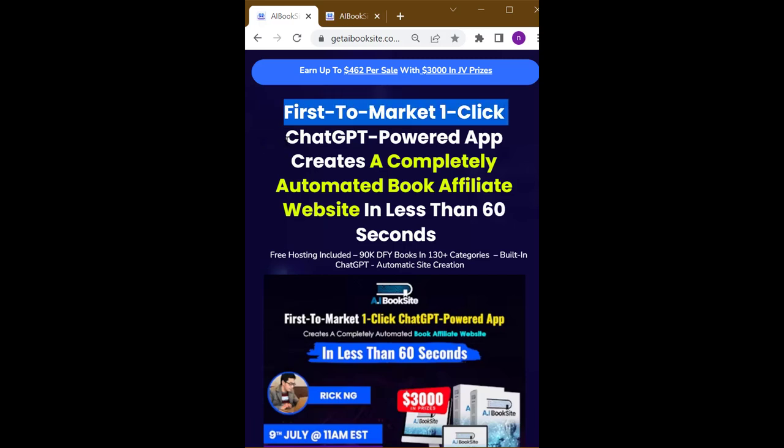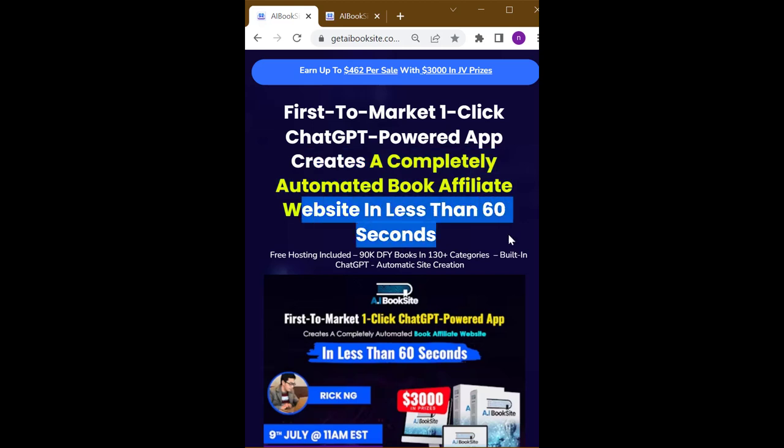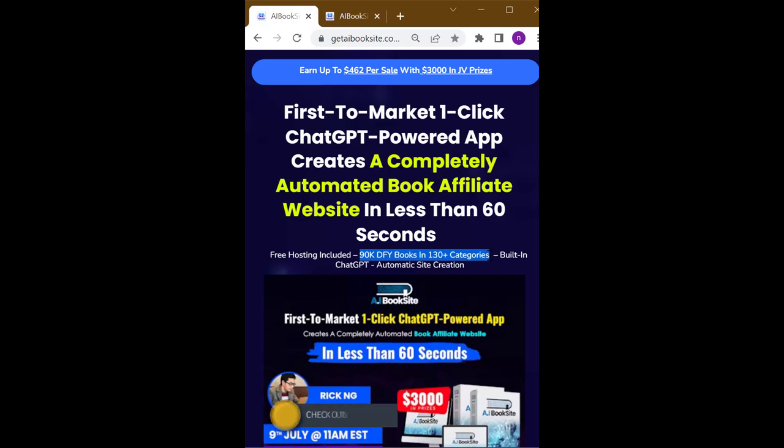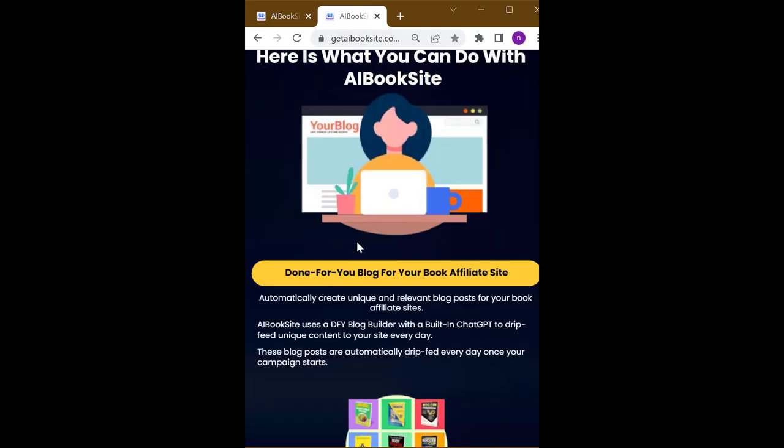First to market one-click ChatGPT powered app creates a completely automated book affiliate website in less than 60 seconds. Free hosting included, 90,000 done-for-you books in 130+ categories, built-in ChatGPT automatic site creation.